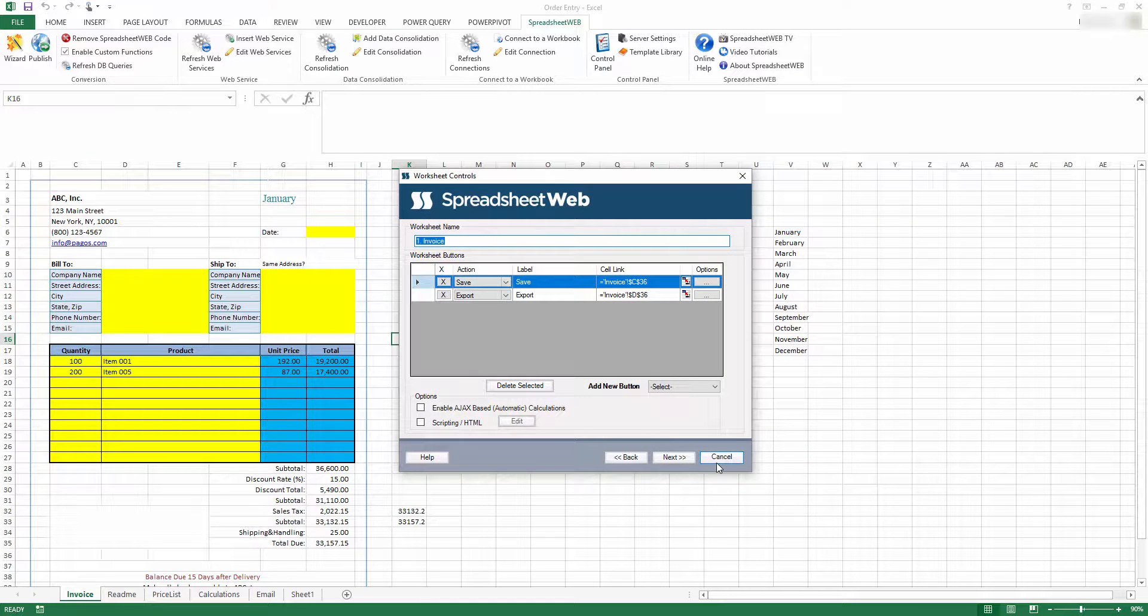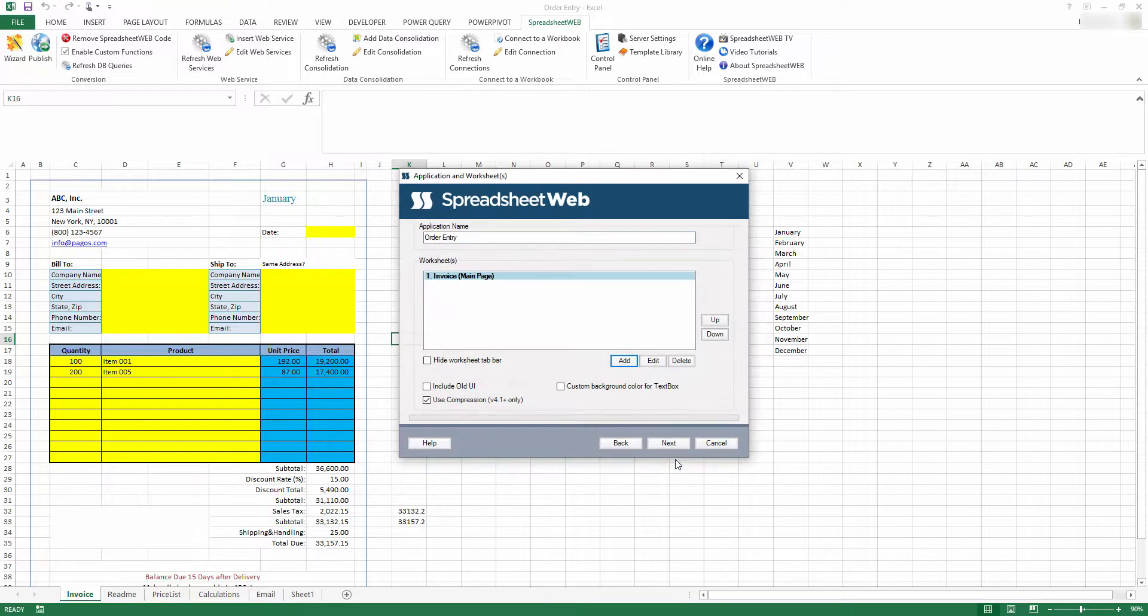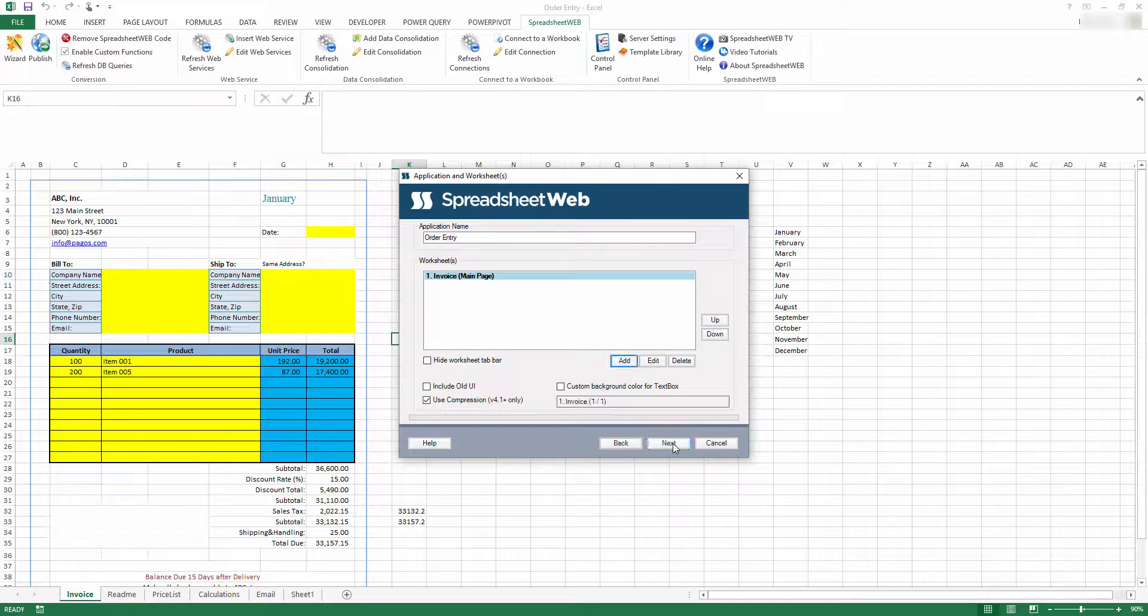After finishing the conversion and uploading the application, we will go to the WebView.